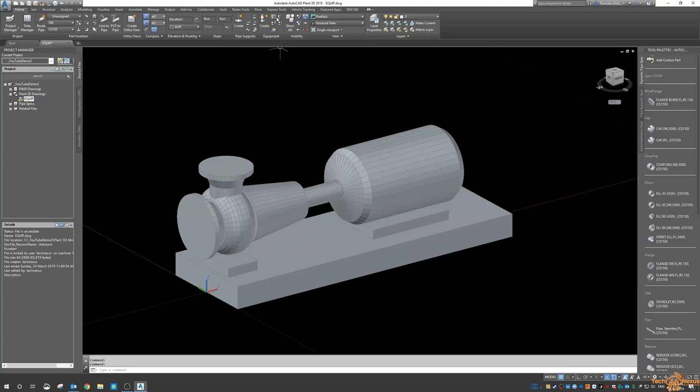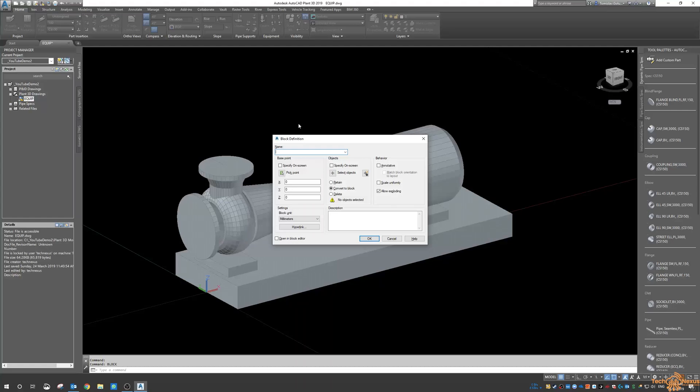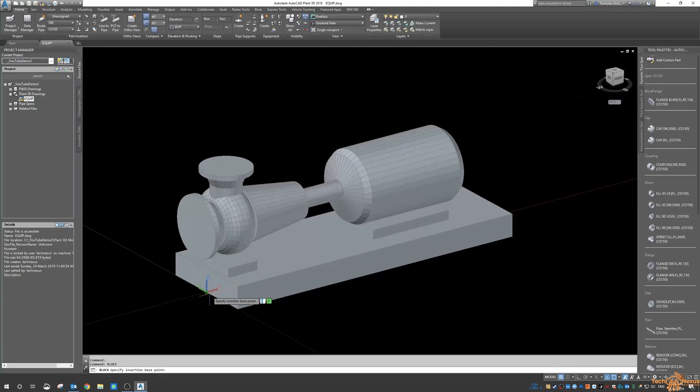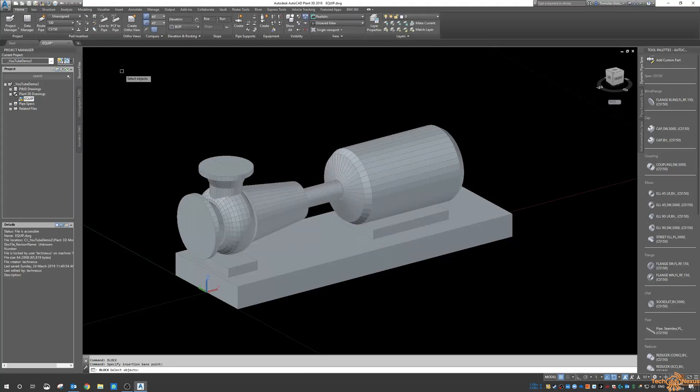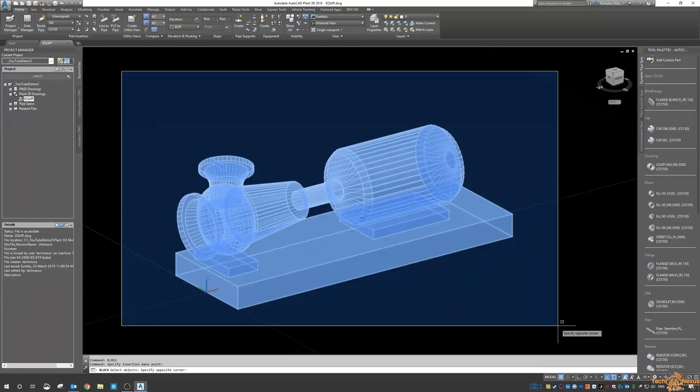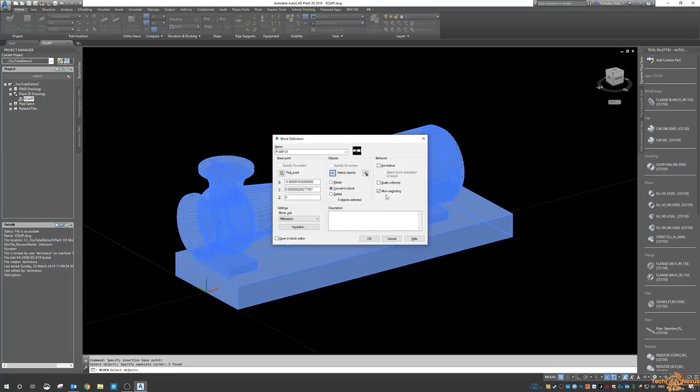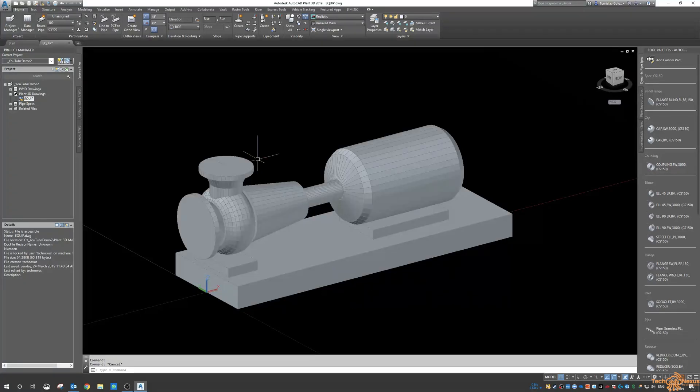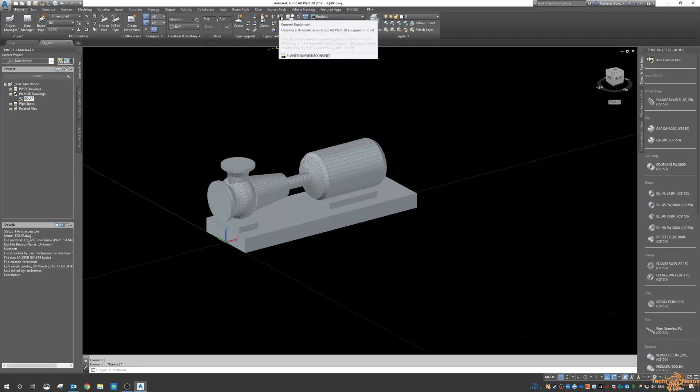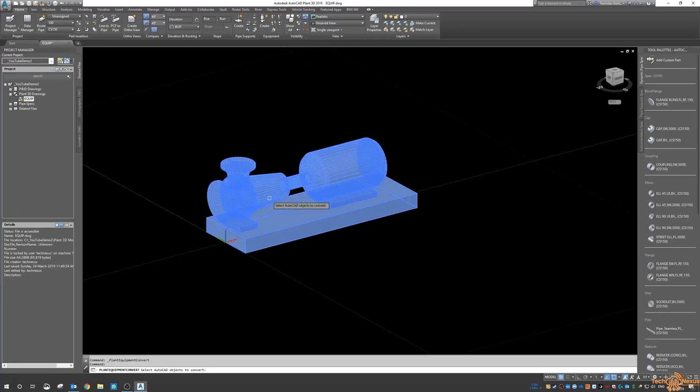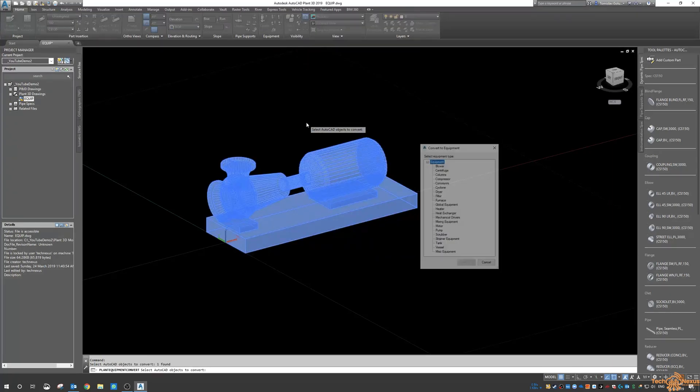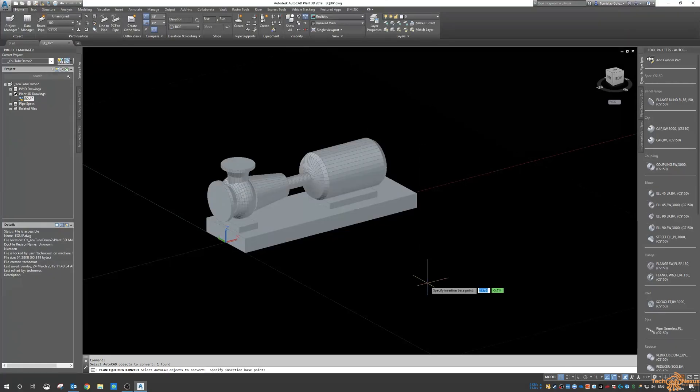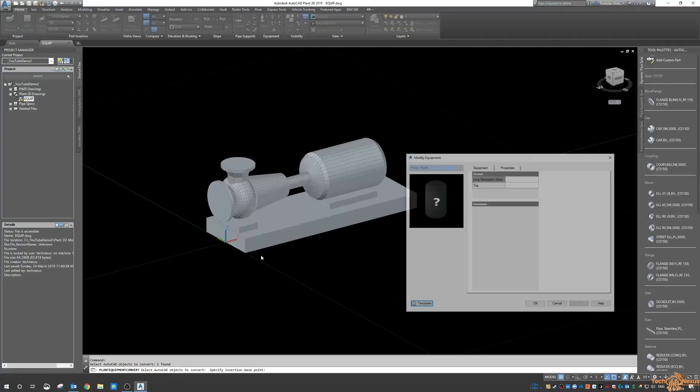So if we wanted to convert the equipment, I'll need to make it a block first. And I'll call it pump-01, pick a base point, select the objects and then go okay. So now that's a block. Then up here in the Plant Tools and under the Equipment tab, we convert equipment. I select the block, make it a pump for the class and go okay. The insertion point is the midpoint there and then we can give it some properties.